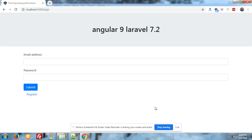Hello friends, welcome again on my channel. I hope you are all doing fine. In this video, I will show you how we can easily implement and integrate FullCalendar in our Angular 9 application, and I will also tell you how we can change the event background color and the event title color. Let's start.